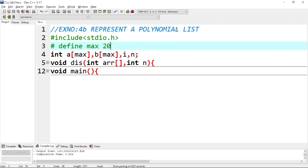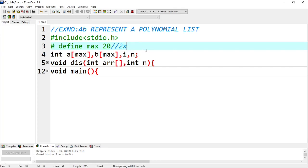First we will write the polynomial equation. Example: 2x power 1, plus 3x power 0. So we will find this 1 and 0 in the power. We will find the polynomial equation.